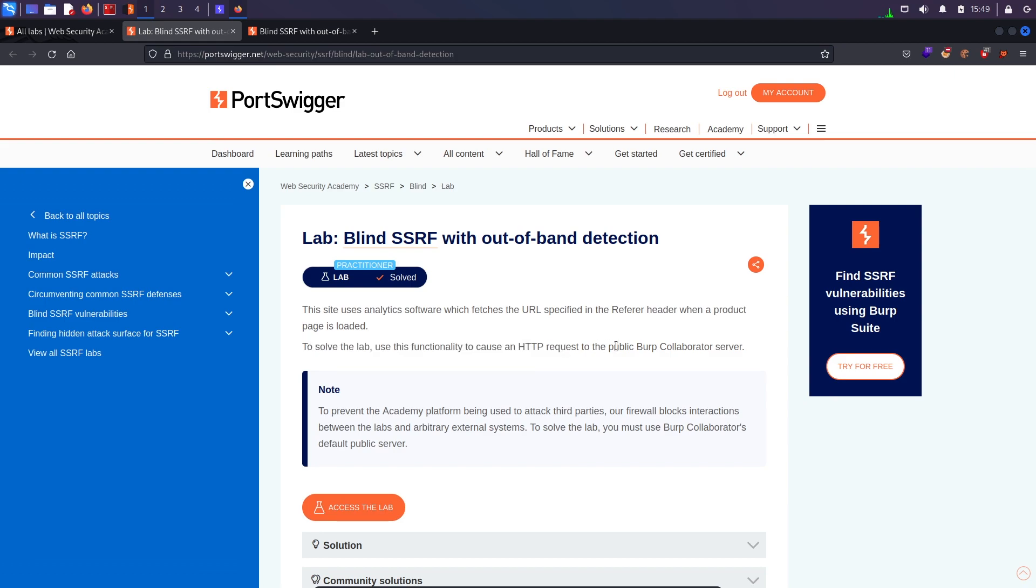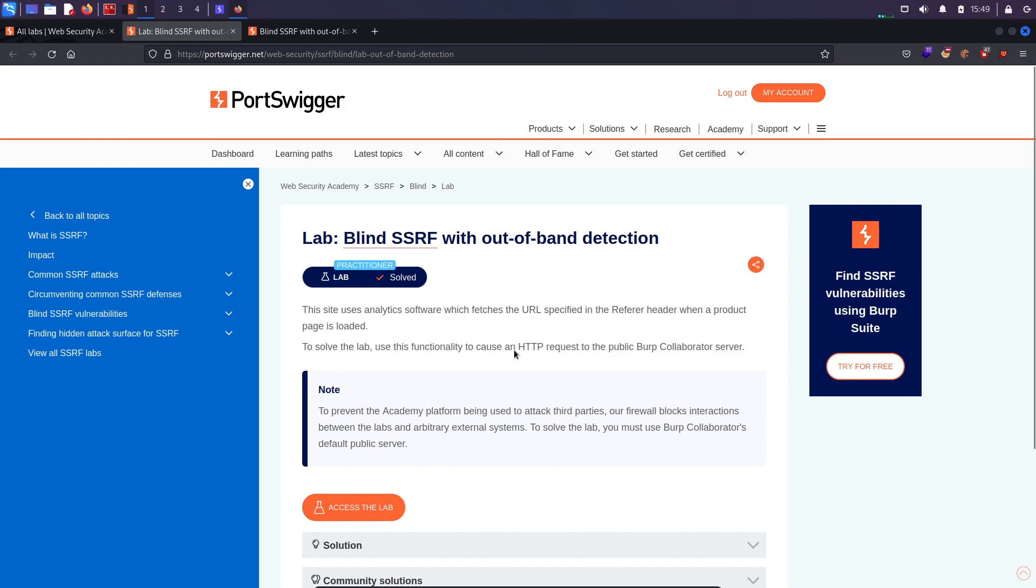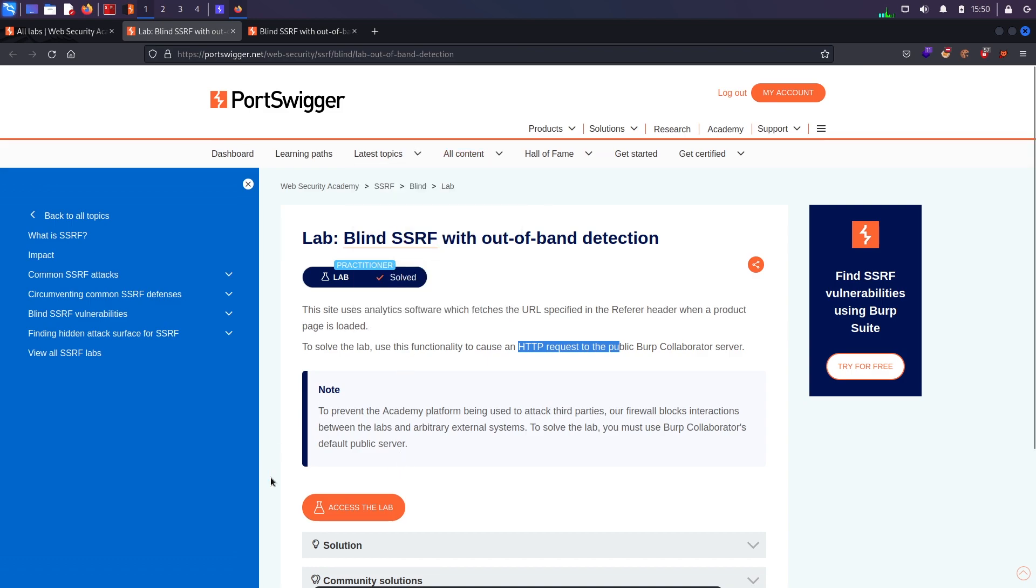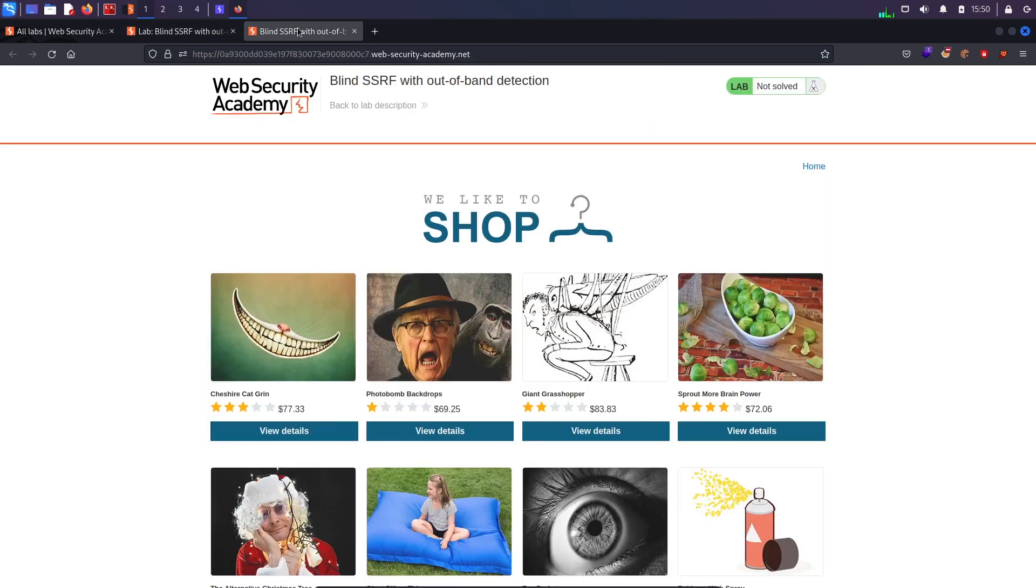One more very important thing about this SSRF is that once you use Burp Suite Professional collaborator and put the URL into any parameter or referrer header, once you get an HTTP request then that can provide impact. If you are only getting DNS requests then that is not SSRF at all. So that's a very important thing. Let's start this lab and see how it goes.